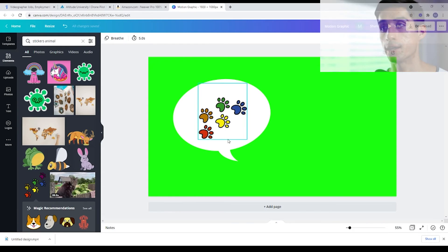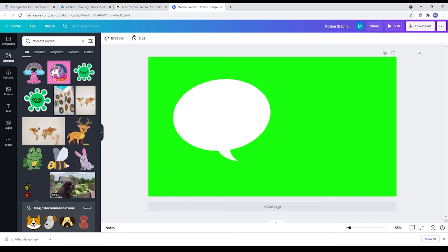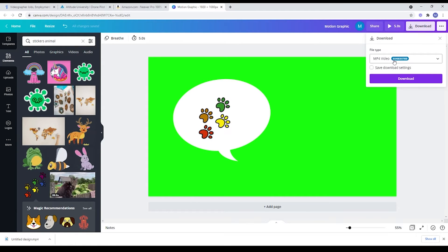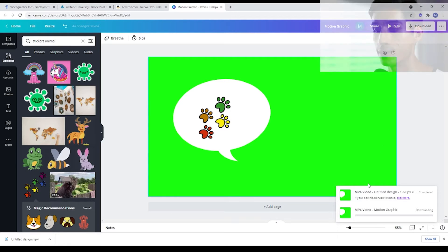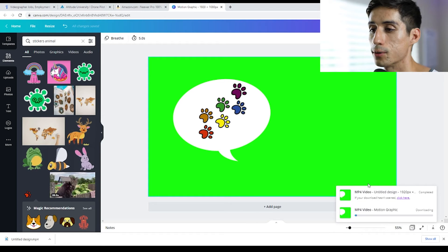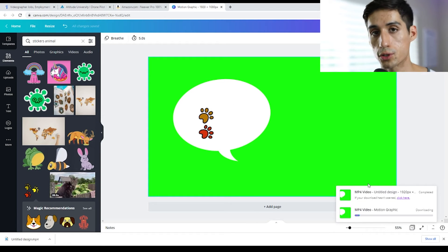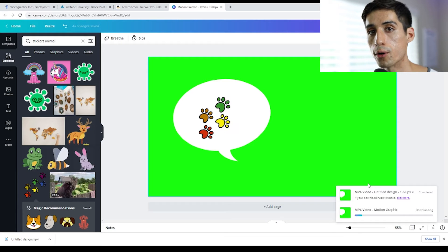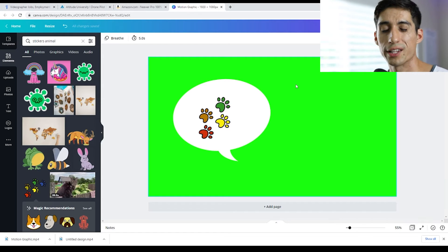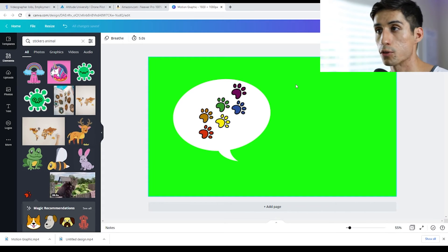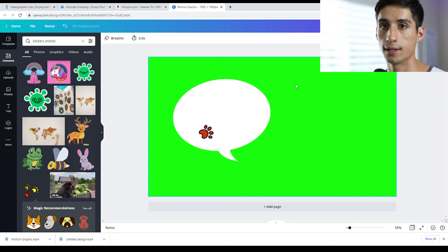Let's say that's all I wanted. All you have to do is click download, keep it as an MP4, and accept. And there you go — you'll be downloading your first motion graphic for your video. That's just for a simple motion graphic.